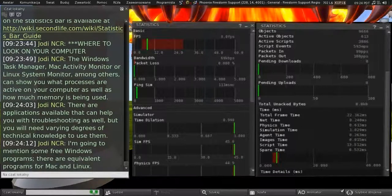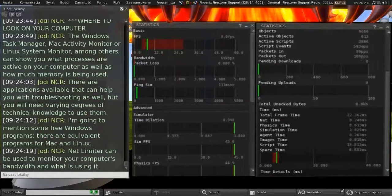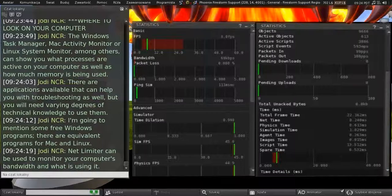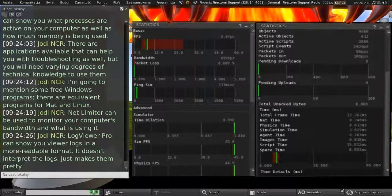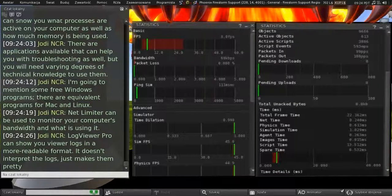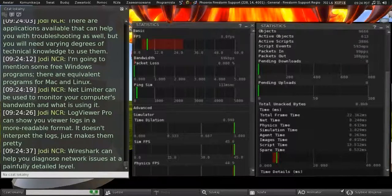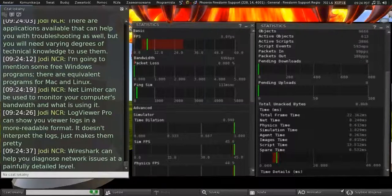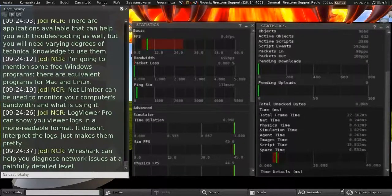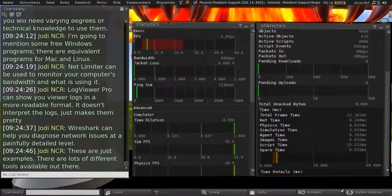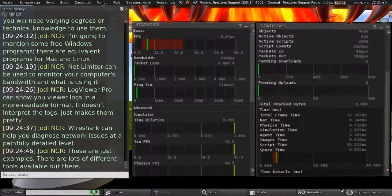I'm going to mention some free Windows programs. And there are equivalent programs for Mac and Linux. So NetLimiter can be used to monitor your computer's bandwidth and what's using it. LogViewer Pro can show you your logs in a more readable format. But it doesn't interpret the logs for you. It just makes them more pretty. And Wireshark can help you diagnose network issues at a painfully detailed level. And these are just examples. And there are lots of different tools available out there. Google is your friend in this case.